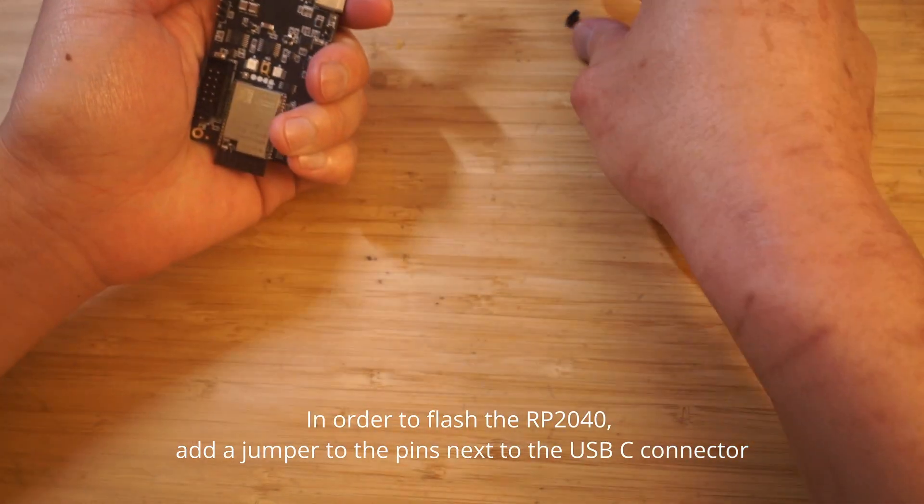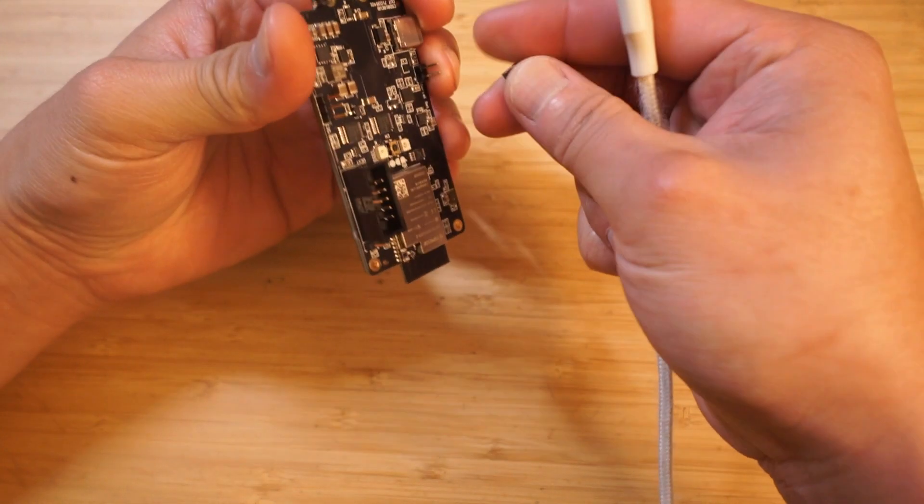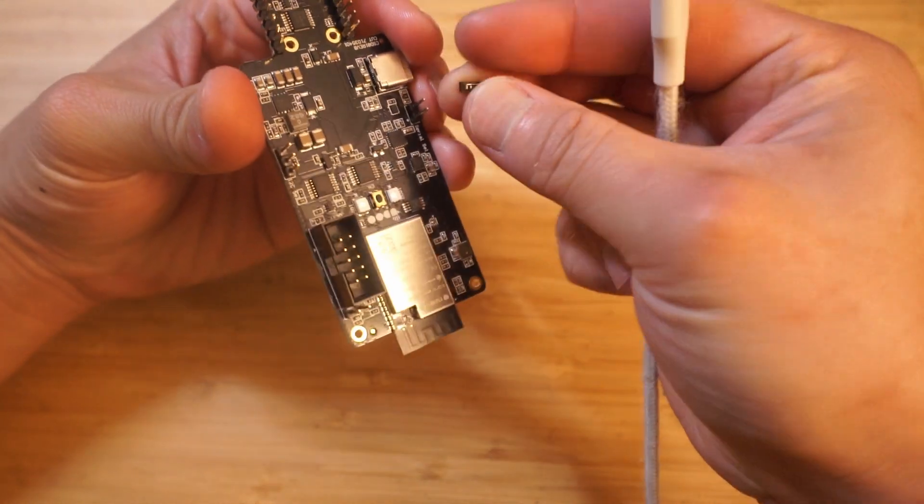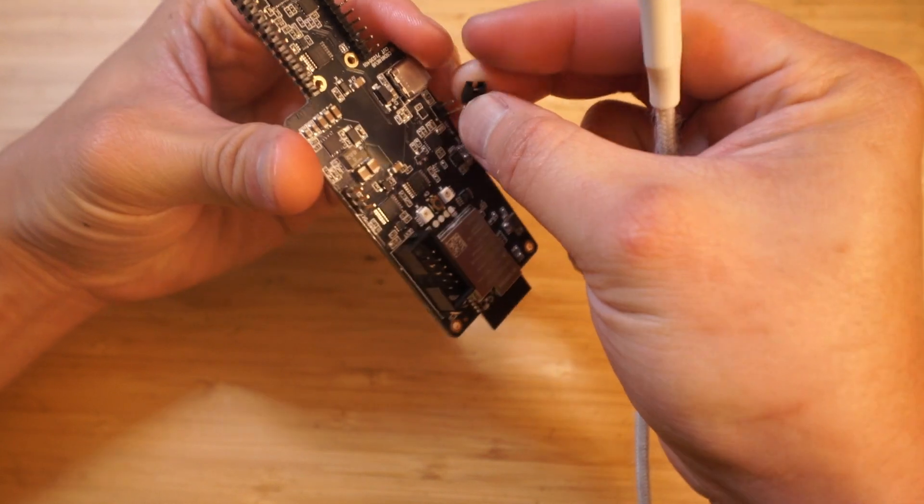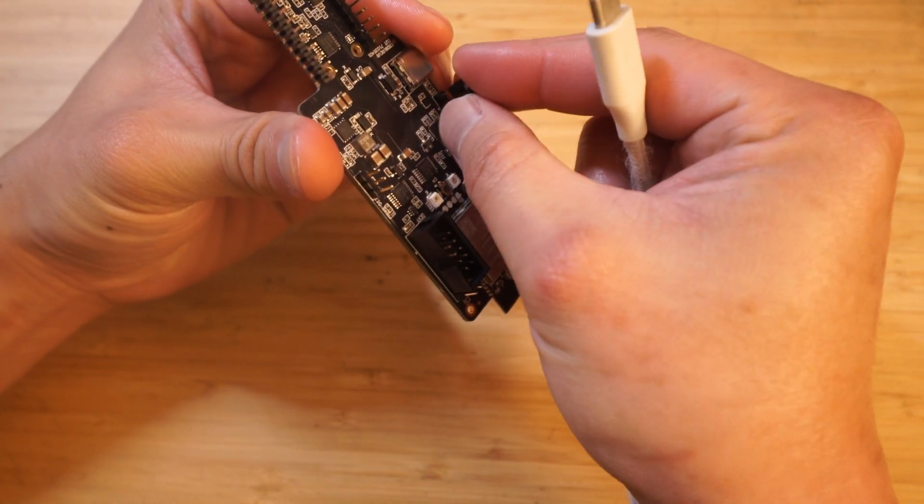Next, let's flash the RP2040 by first unplugging the USB-C cable from the UDU key, and then adding a jumper to the two pins next to the USB-C connector.